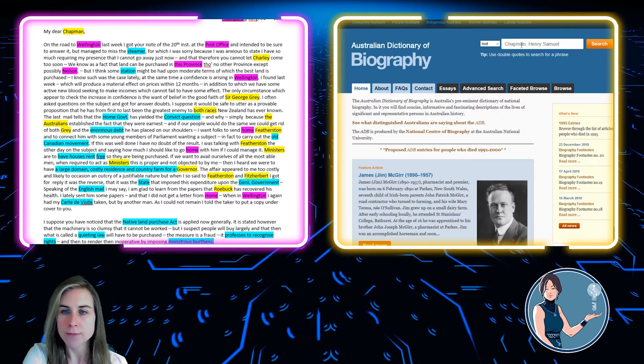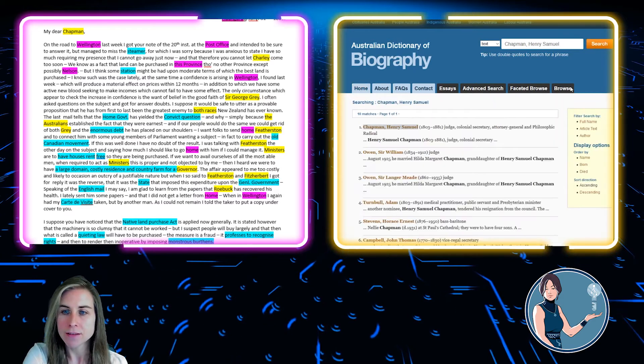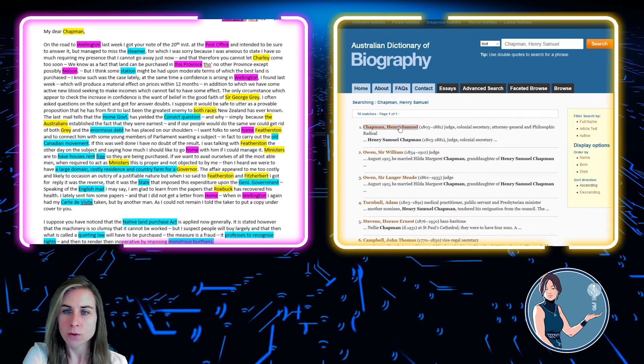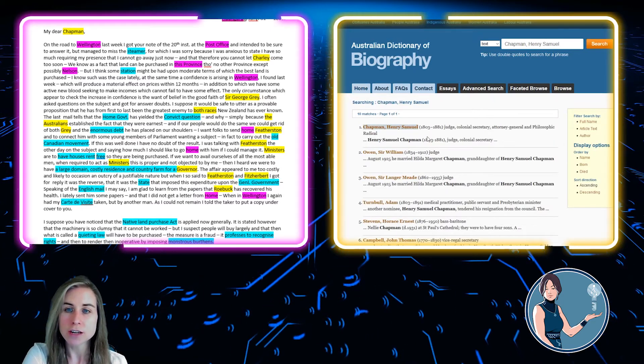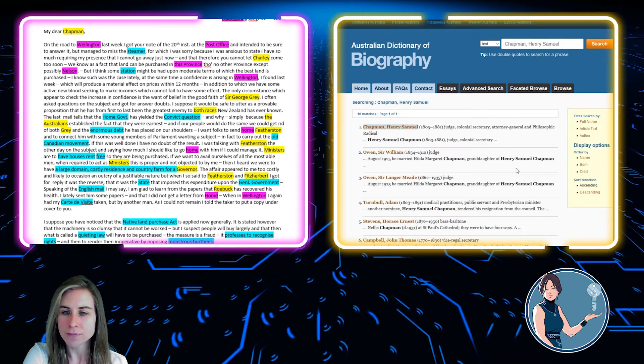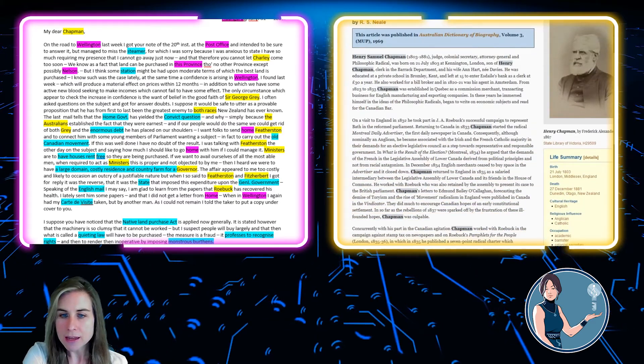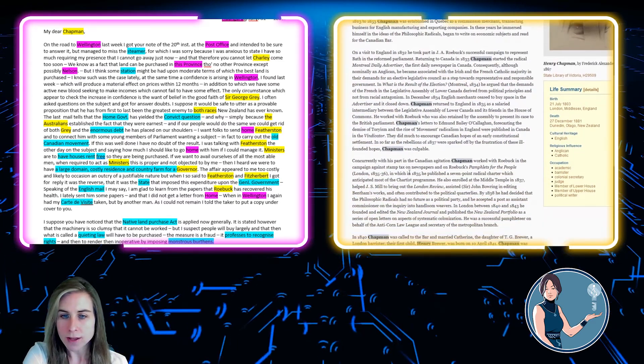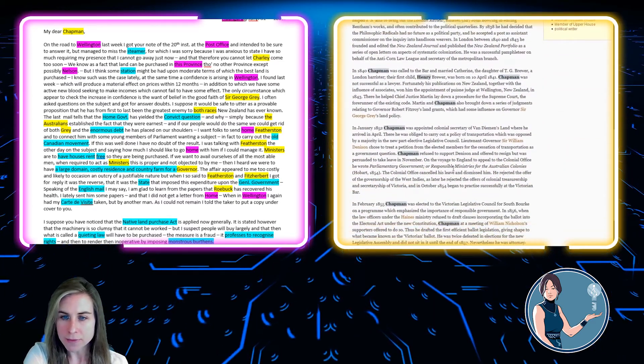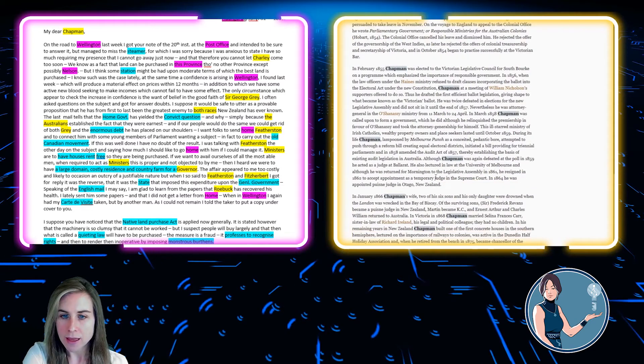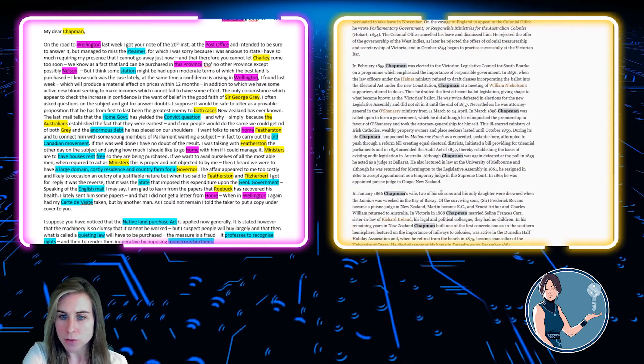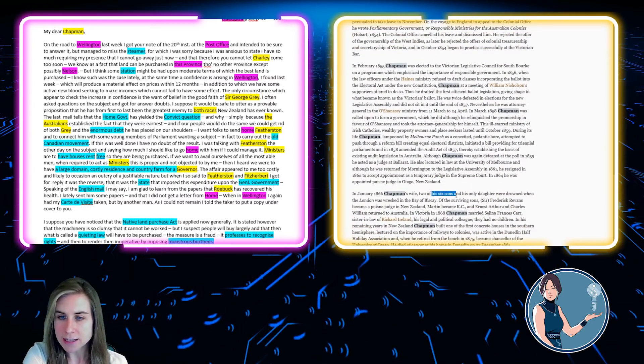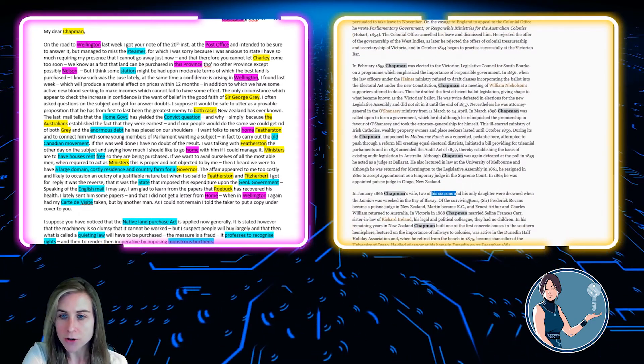So if we type that in, we find his entry here. And again, we find quite a lot of information about him. And as we go down here, ah, he has six sons and his only daughter.